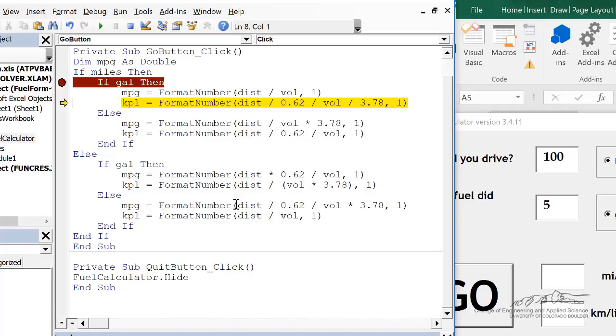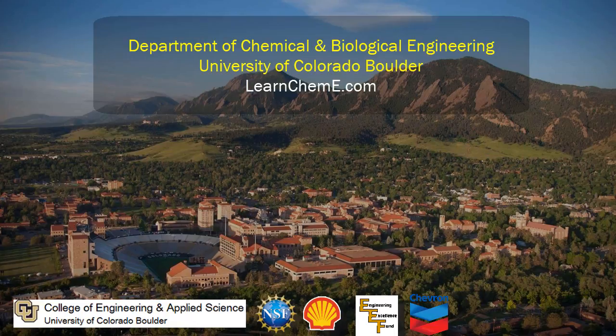But if you're using new variables inside the subs, then you have to dim those.